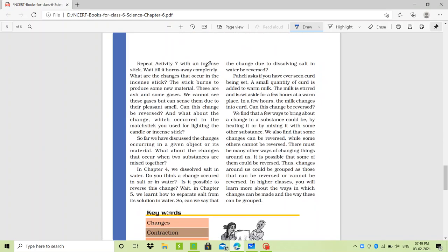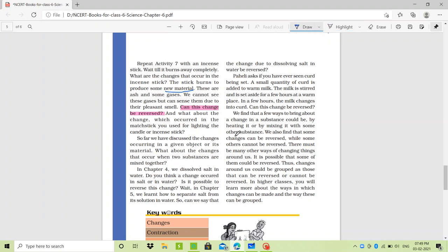Repeat Activity 7 with an incense stick. Wait till it burns completely — what happens to the incense stick? The stick burns to produce some new material: there is ash and some gases. We cannot see these gases but can sense them due to the pleasant smell. Can this change be reversed? The answers for both the incense stick and the candle will be given in the Google Classroom — don't miss these answers as they are very important.